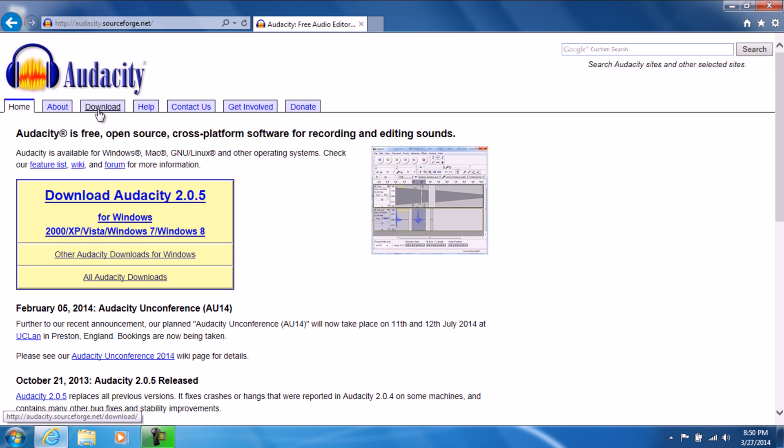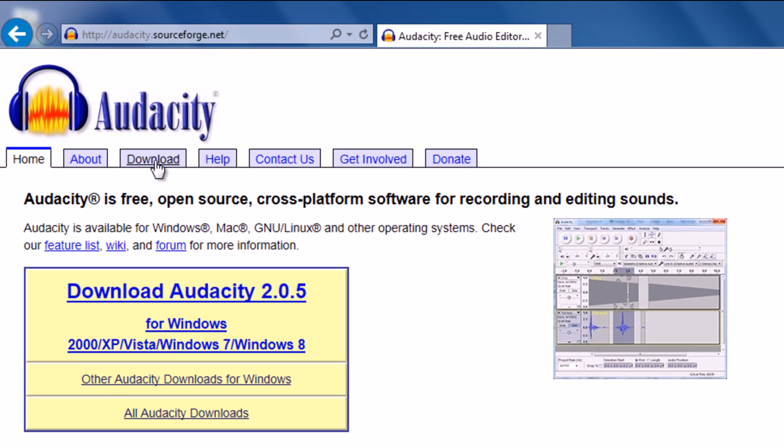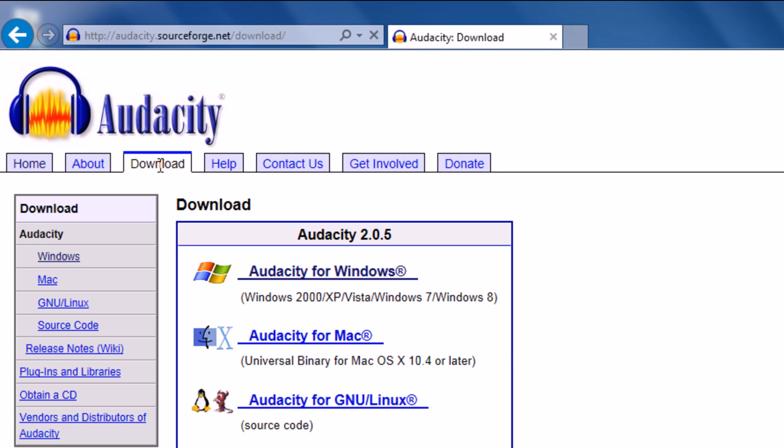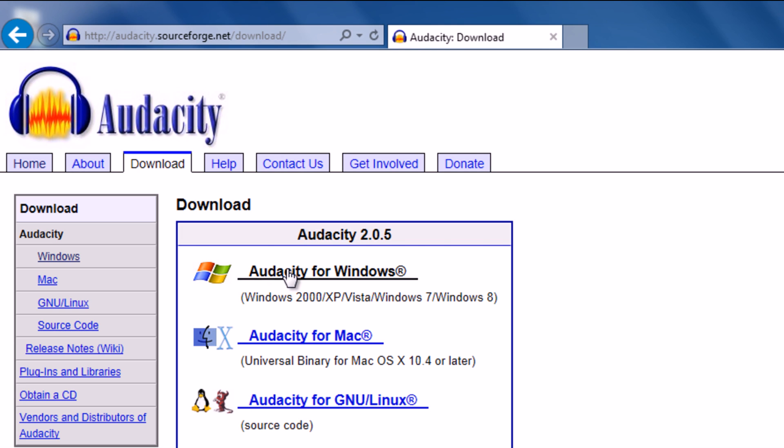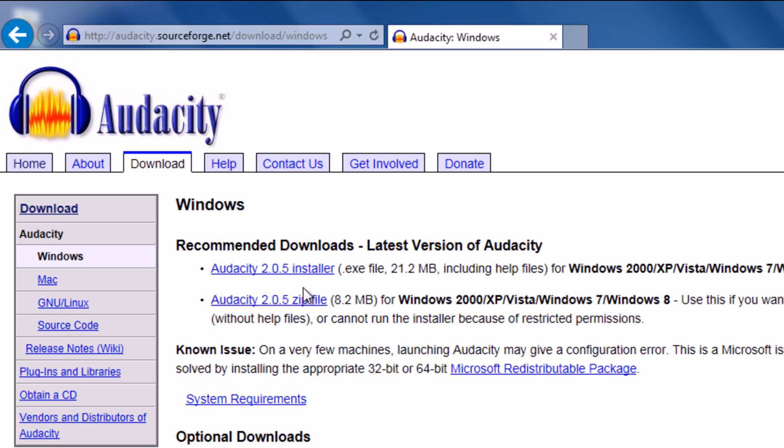So basically you're going to click on the download tab right here in the middle of the screen. You're going to click Audacity for Windows since this is a Windows 7 tutorial. And you're going to click this bottom link right here that says Audacity 2.0.5 zip file. Now I know what you're thinking, why am I clicking the zip file instead of the installer? Well whenever I install Audacity on my laptop I have a lot of problems when I click the installer. So I wouldn't want you to go through the trouble, so just go ahead and click the zip file.